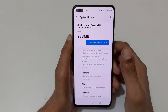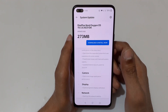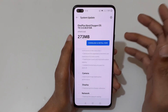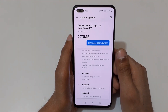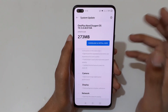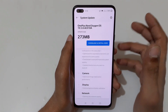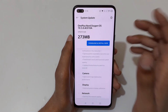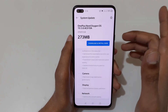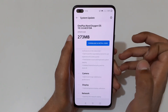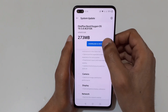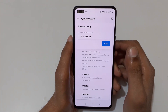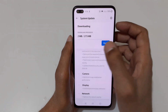Before installing the update, I would suggest you make sure your battery level is 60 percent and above. To save additional data charges, I would suggest you download it via a Wi-Fi network. Now I'm going to download and install it.